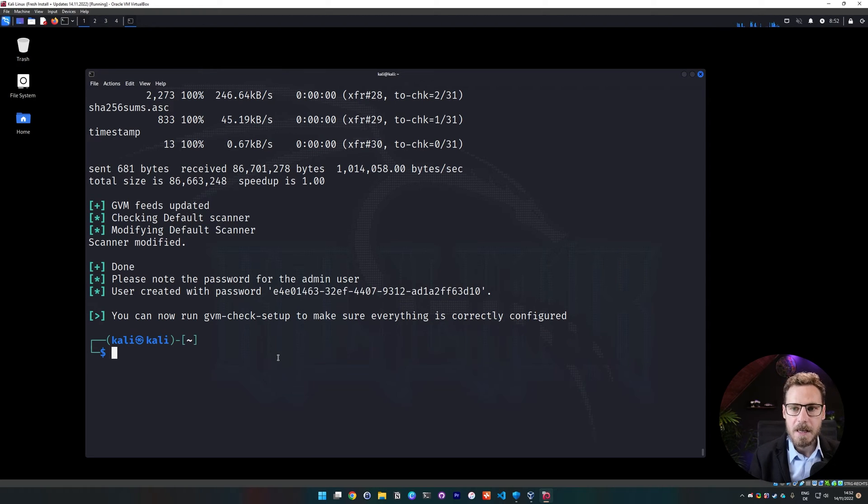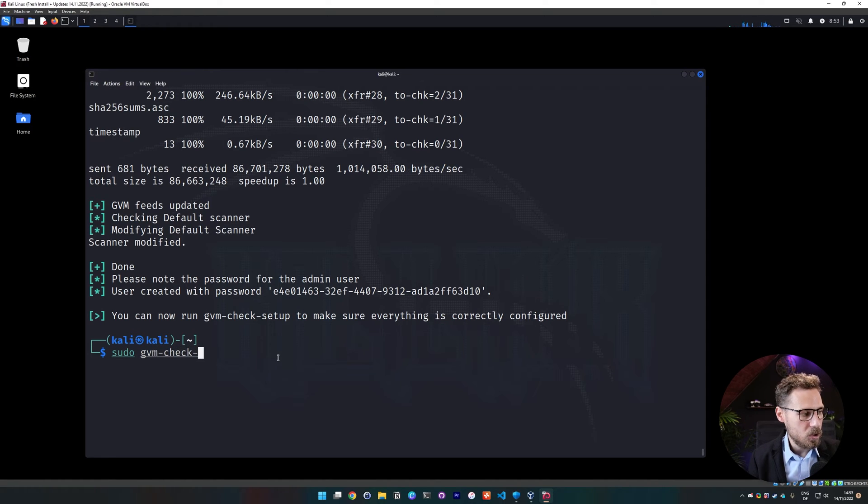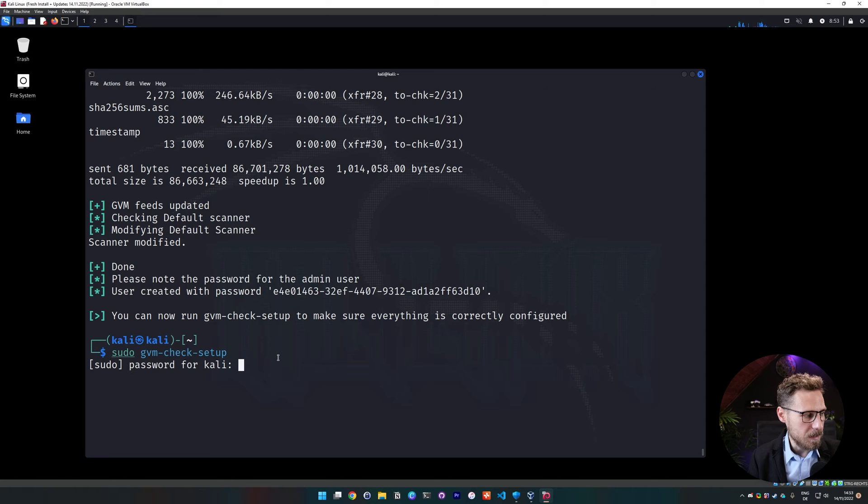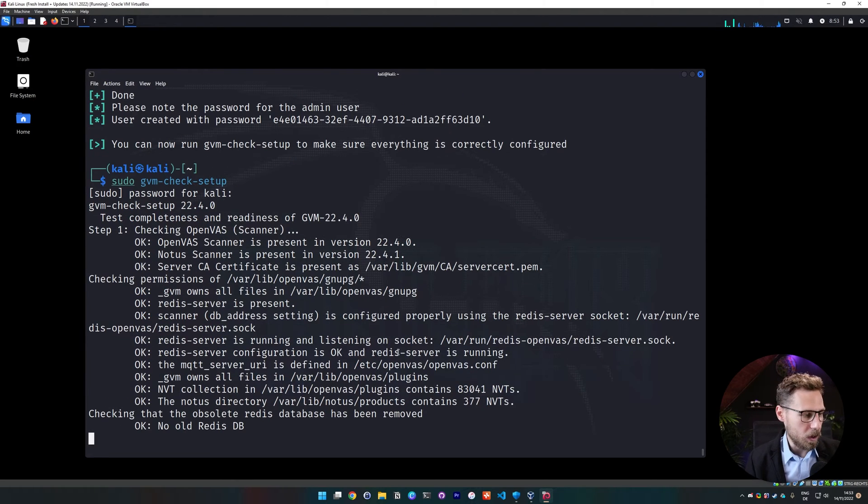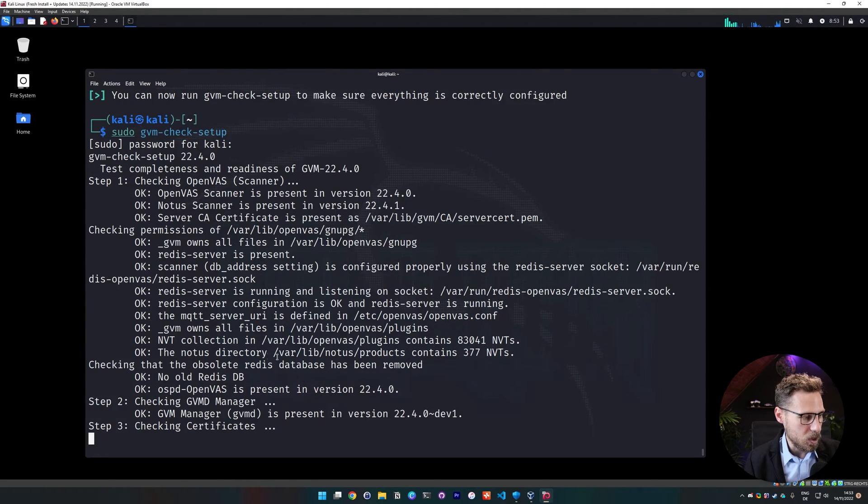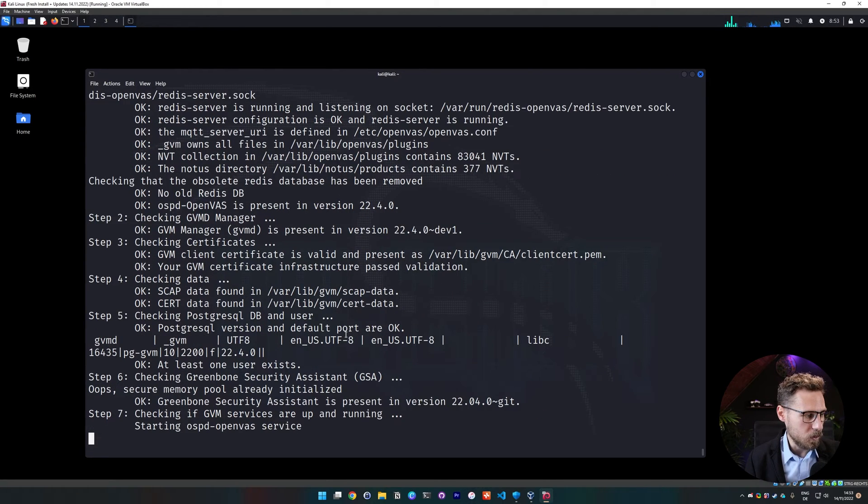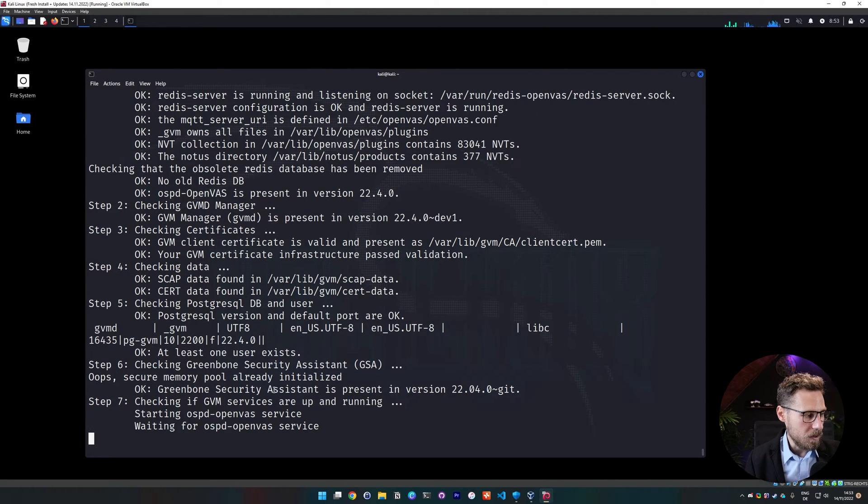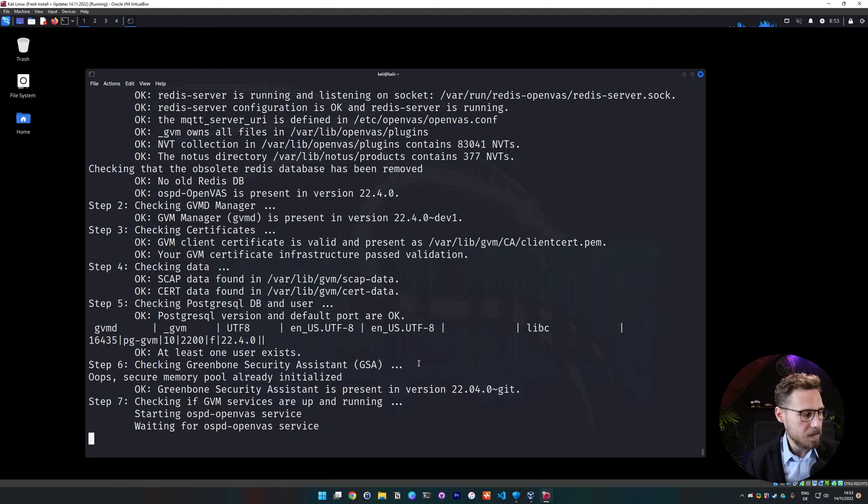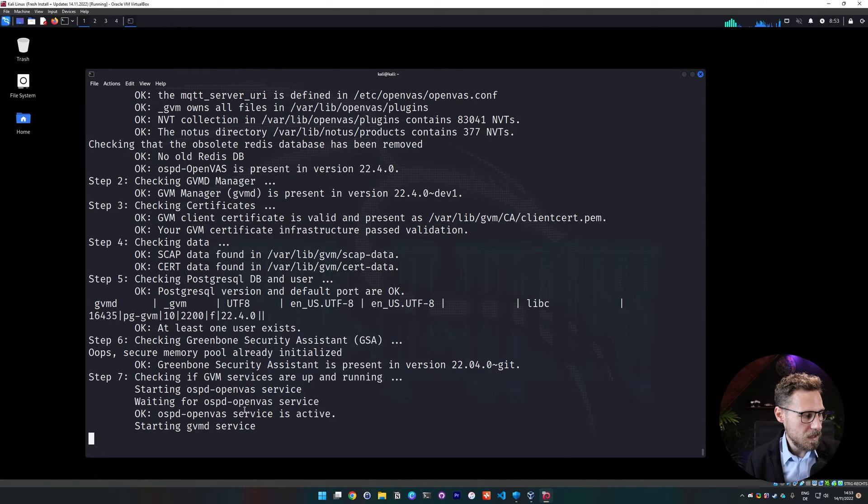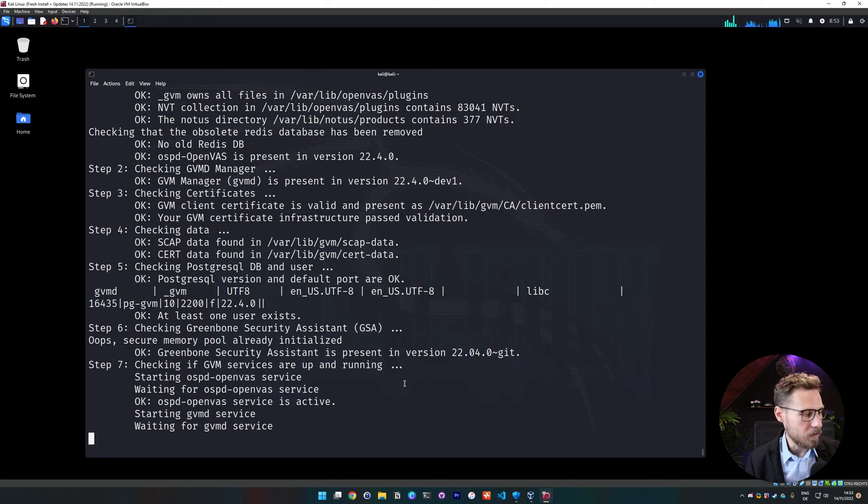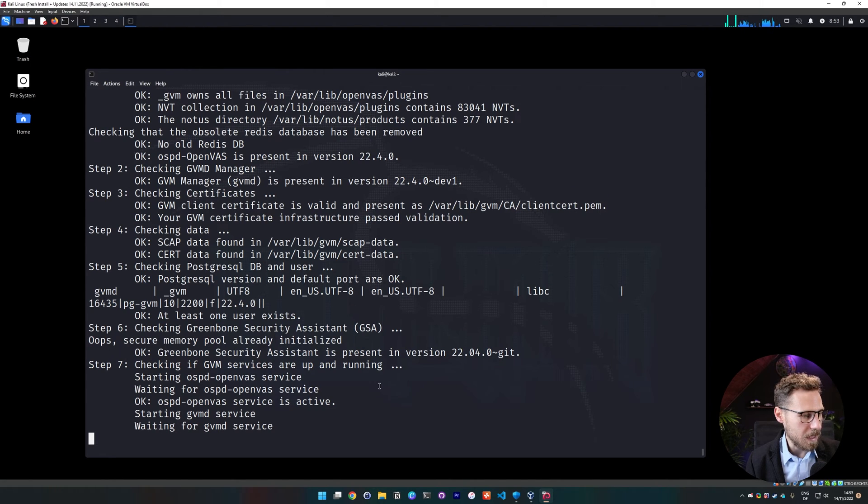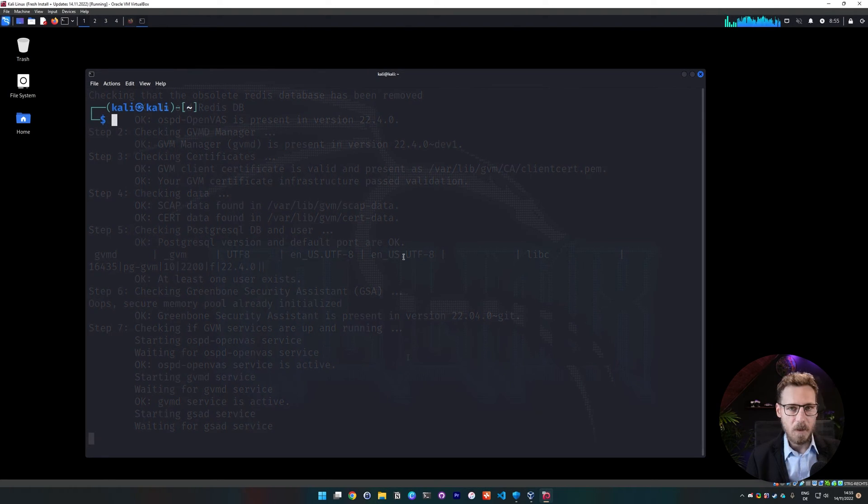Then we copy that and then to see if everything went smoothly, we can run a quick sudo gvm check setup. And this will then check if everything was properly installed and updated. Since we just did that, I would assume that everything should be fine. It's checking for the services if that is running. And once that is done, see, starting gvmd services, seems like that was not running. Let's just wait for that to finish. I think step seven is the latest or the last step, checking if all the services are good to go.